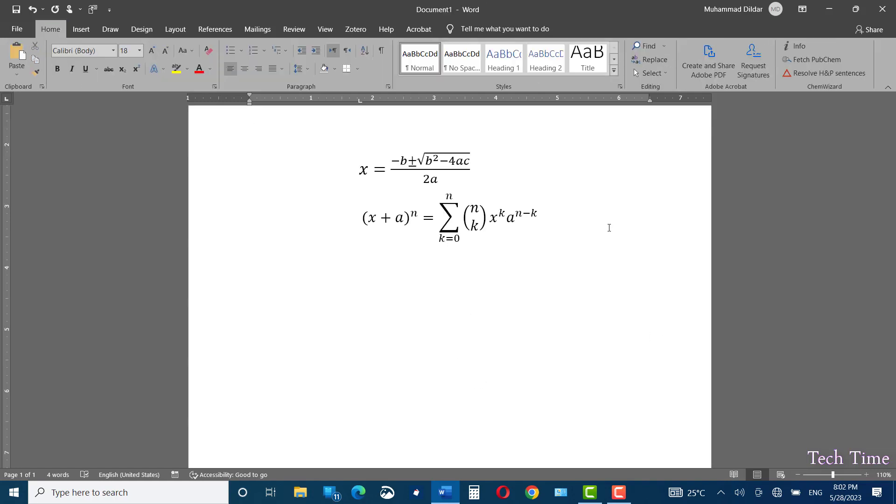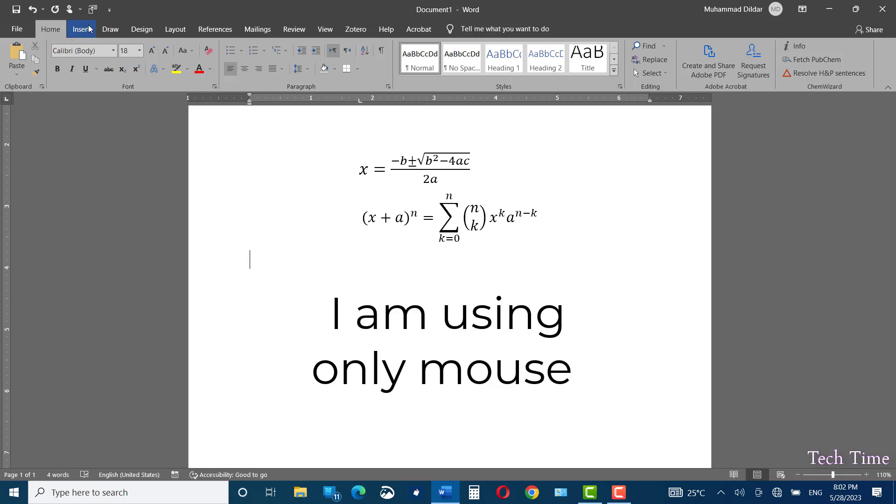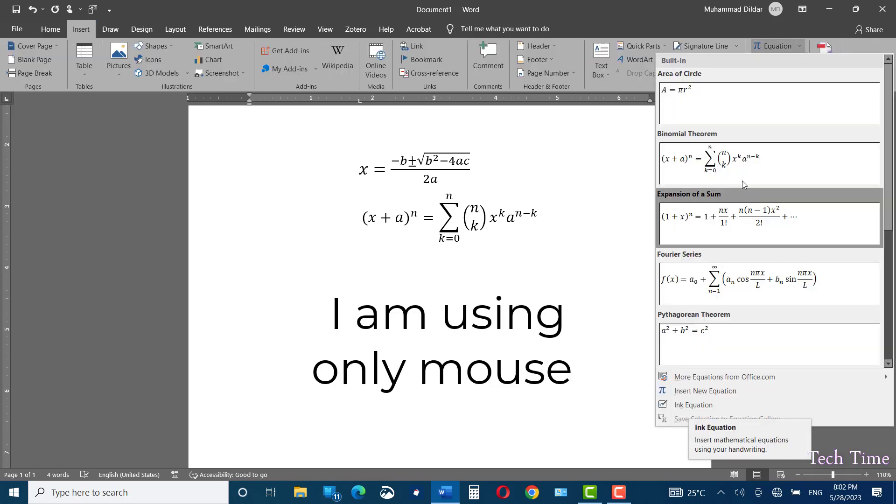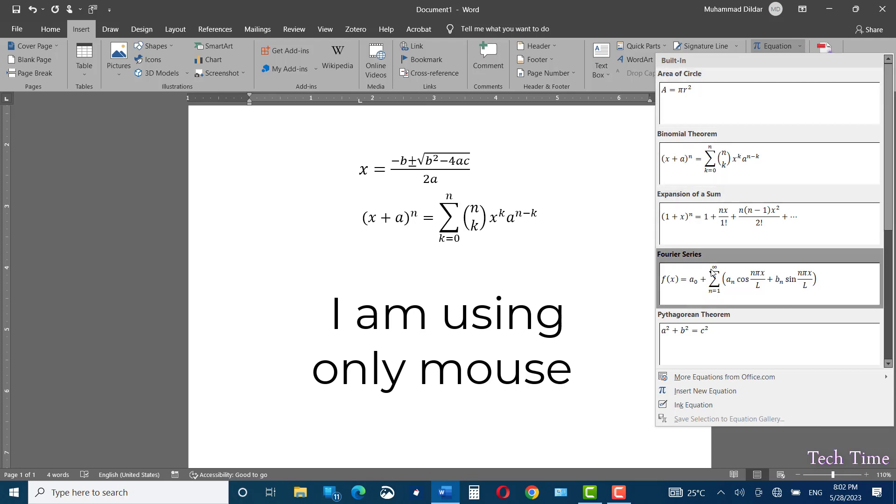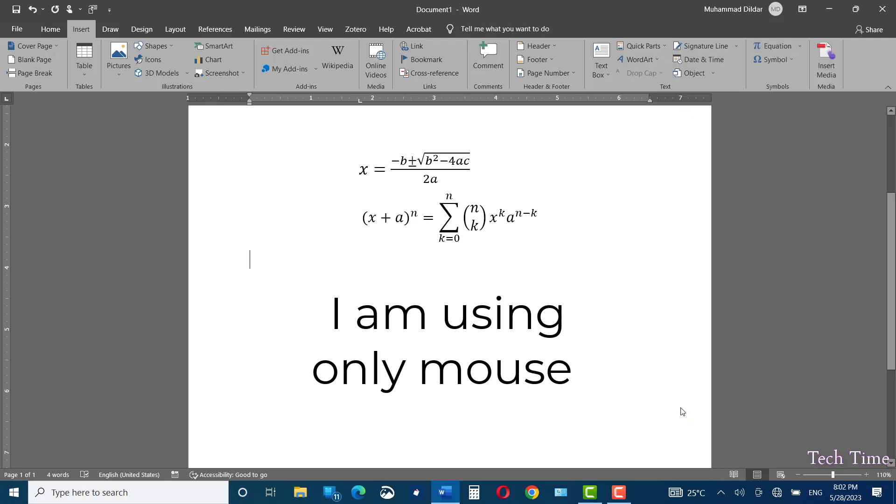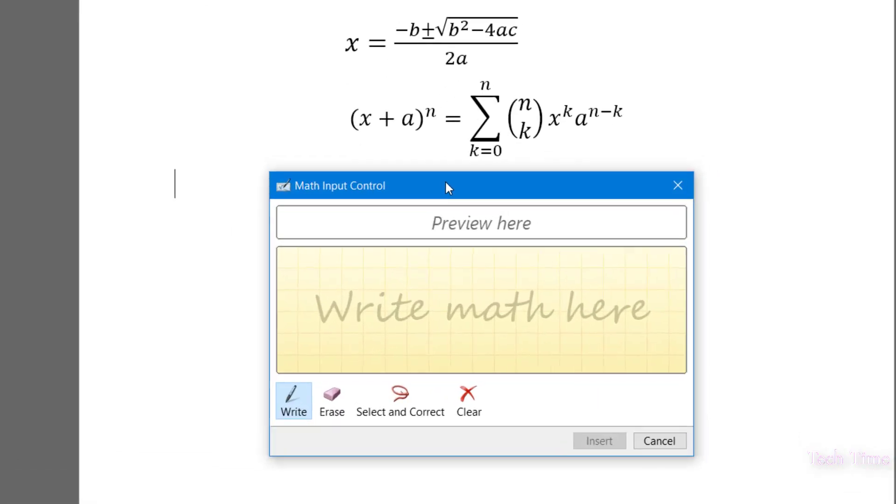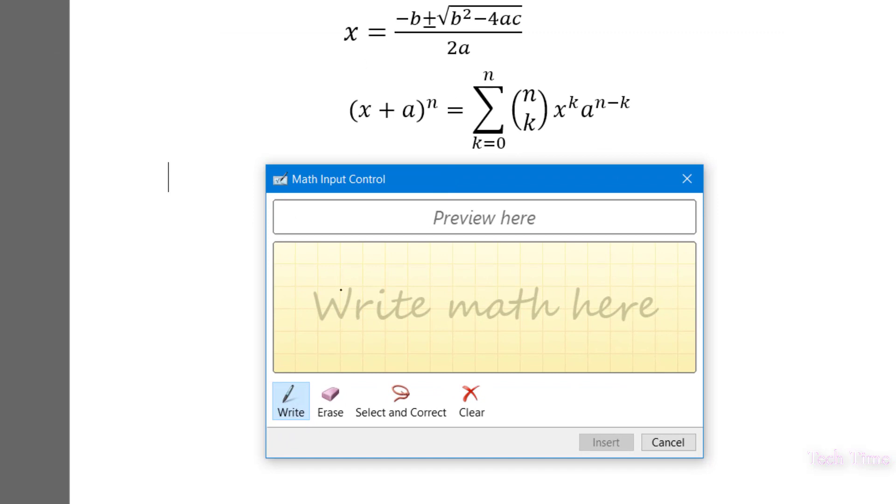The second method is rather easier if you are using pen tablet. Again, go to insert equations and down at the bottom, you can see ink equation. Click over here. In the dialog box, you can put in your equation.